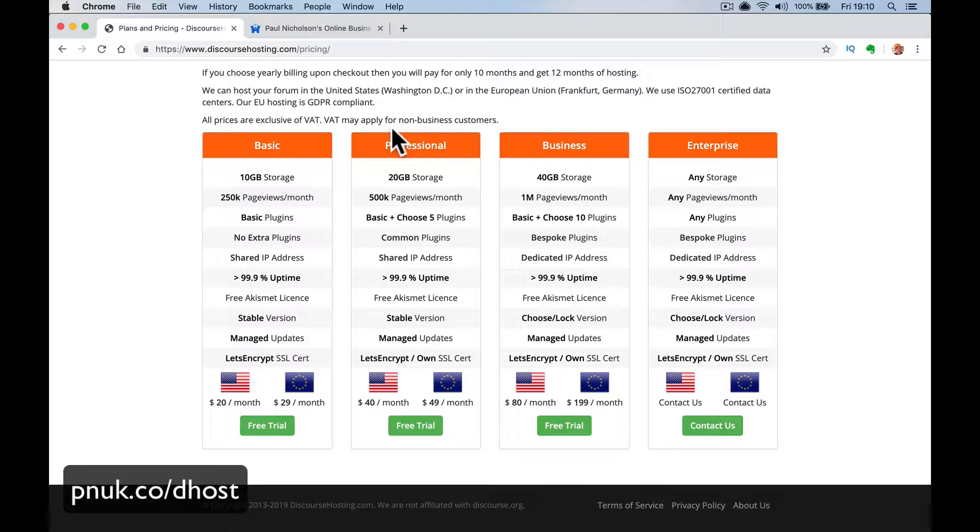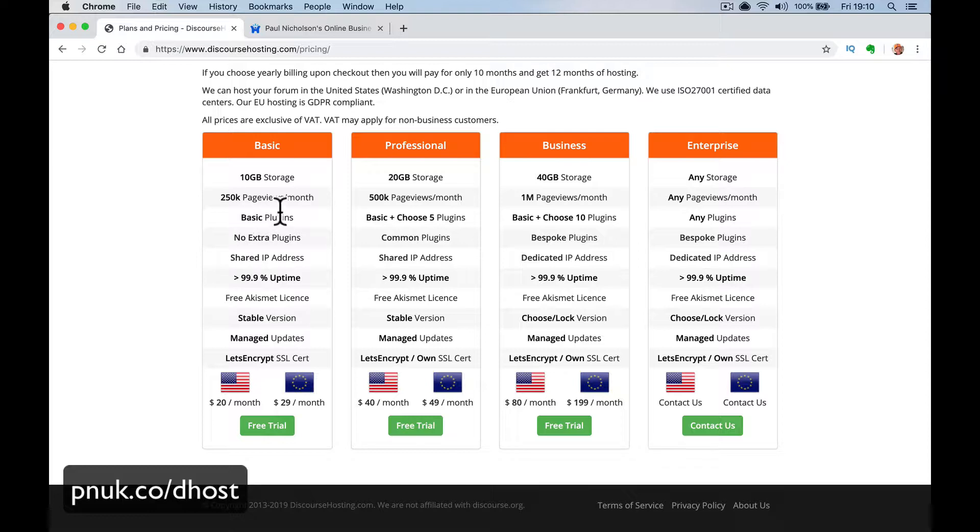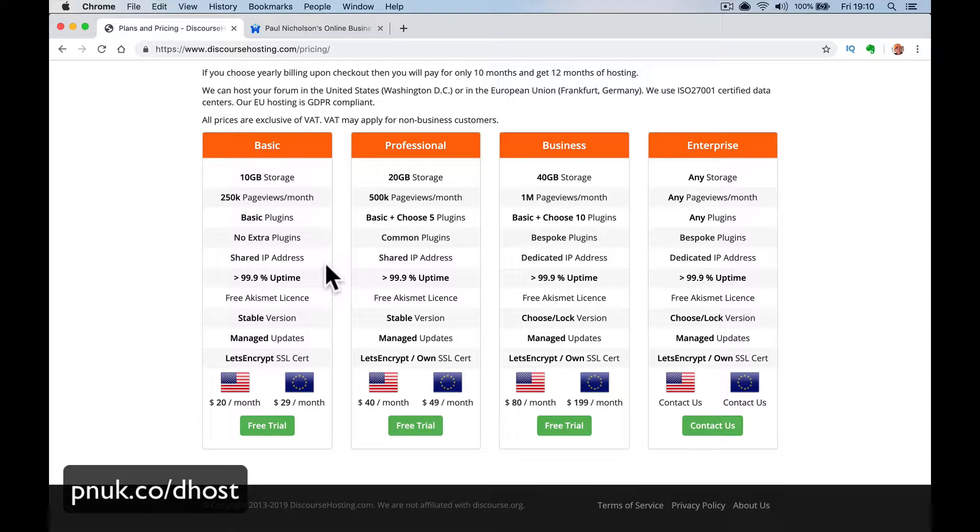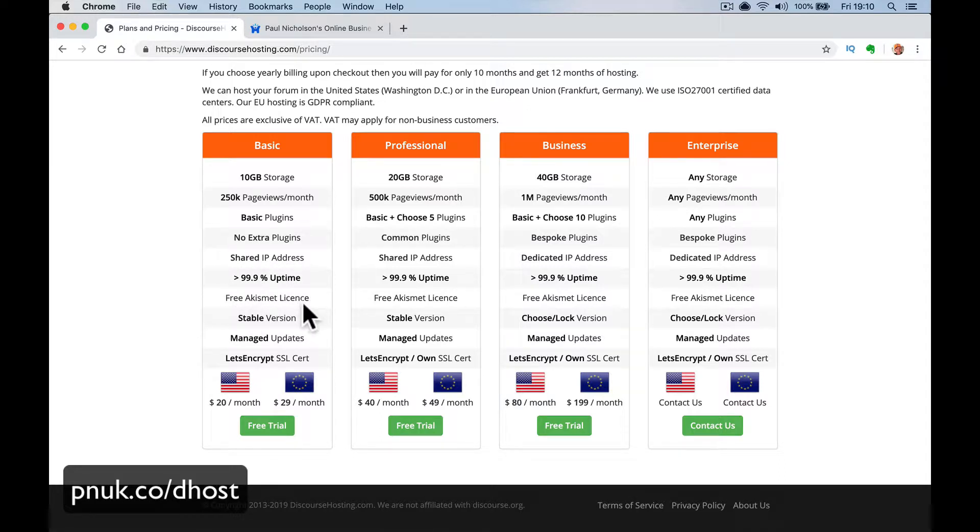So what you're talking here is the basic plan. 10 gigabyte storage, 250K in page views. The basic plugins, which I'll show you, and no extra plugins. So they've got 10 basic plugins that are popular plugins across discourse. And then they've got a list of 10 extra plugins that you're not going to be able to add. But I'll show you that. You're probably going to be all right with the basic ones. Shared IP address. So obviously you're being hosted on a server that's got other discourse platforms on there, which when you're starting out, it's not going to be a problem either. Uptime, 99.9% uptime. Free Akismet.